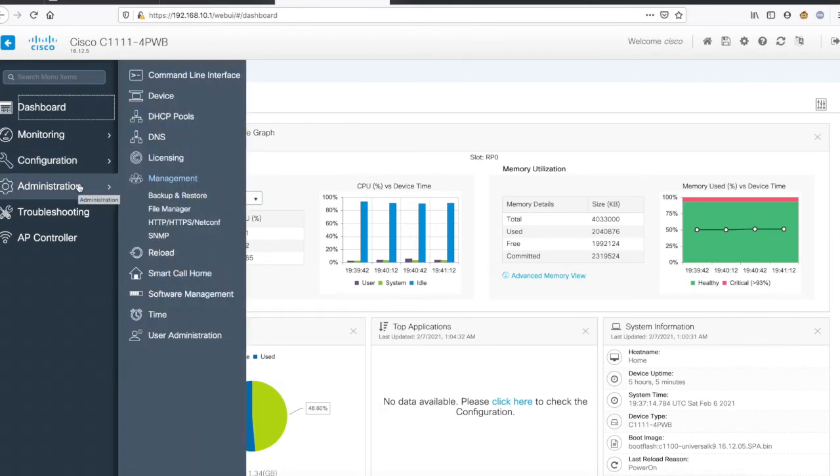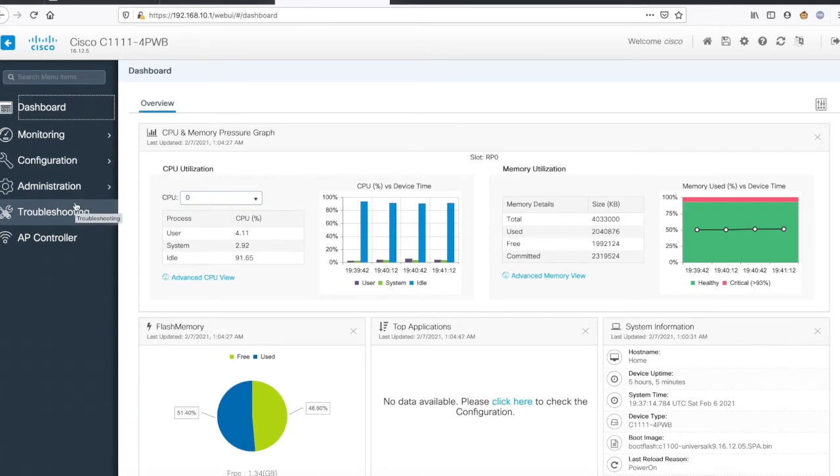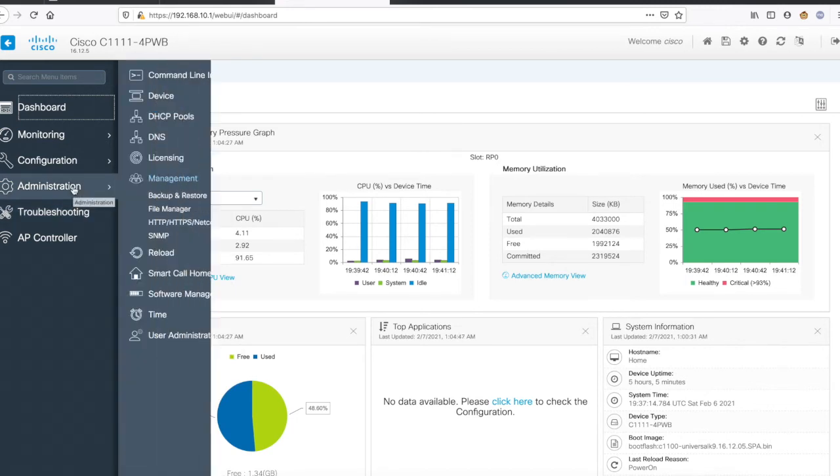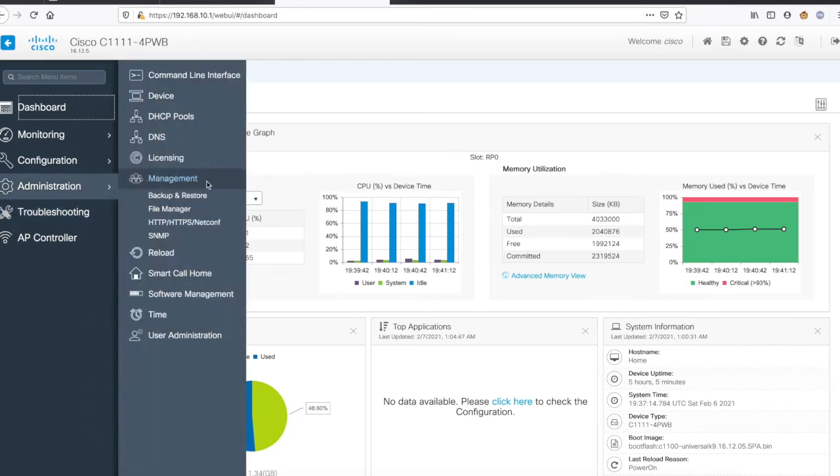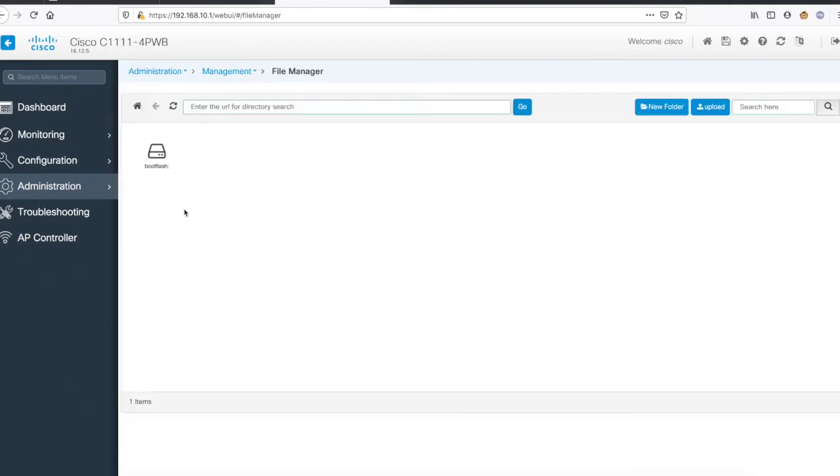What I'm interested in today is this file manager feature. So let's go to file manager. As I told you, I was looking for some option so I can upload or download any file to the router without using TFTP, FTP, or SCP.